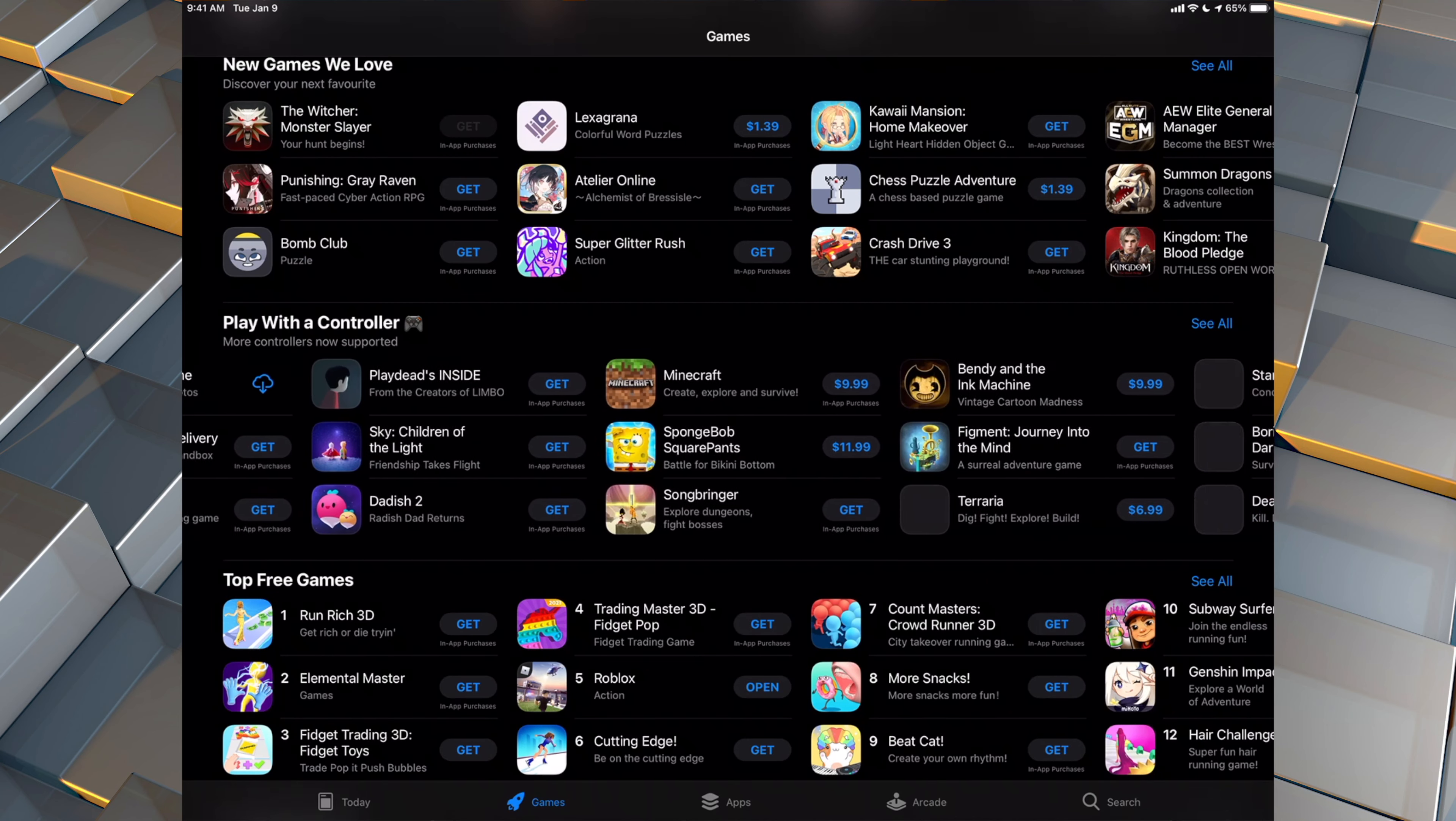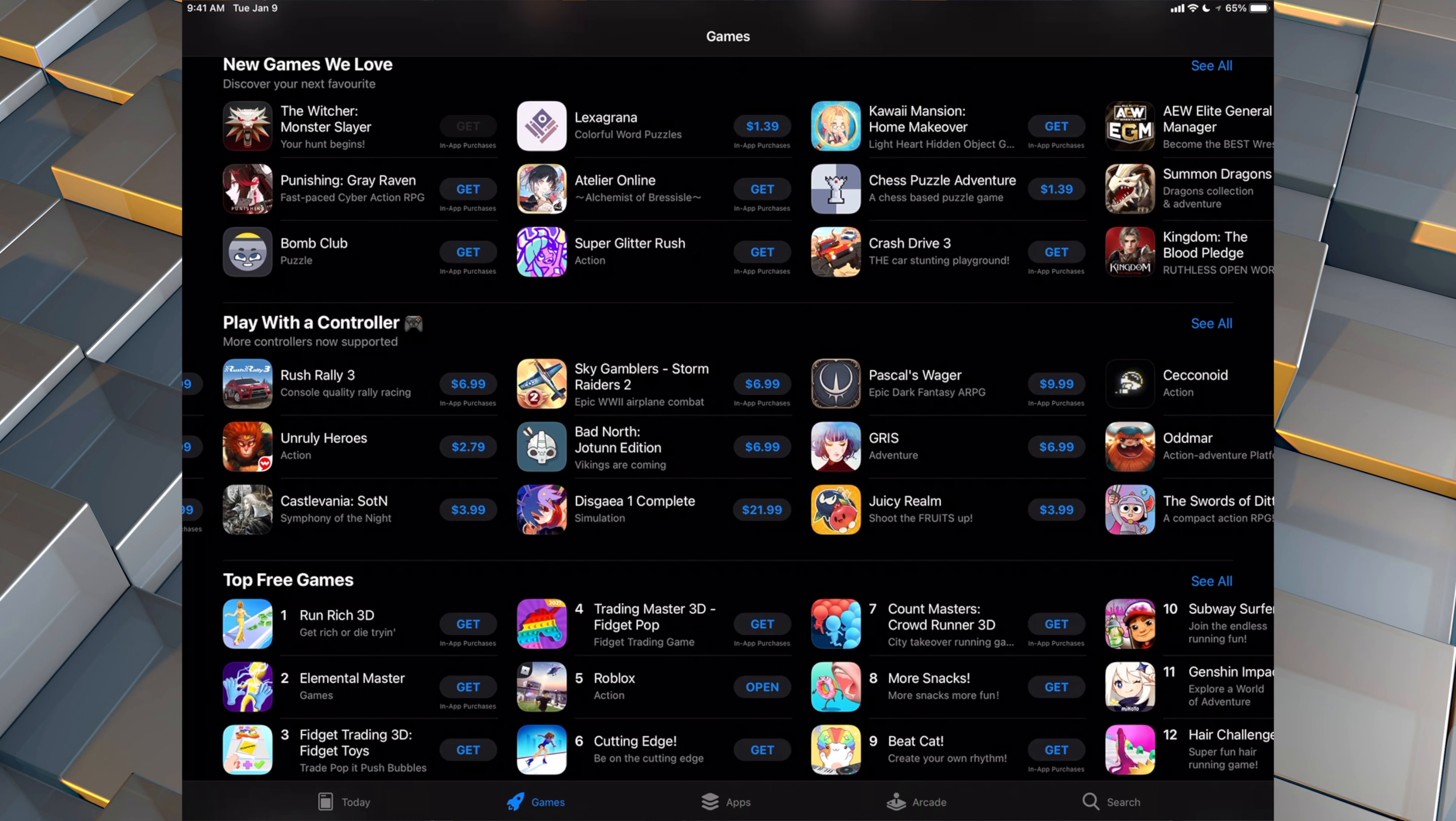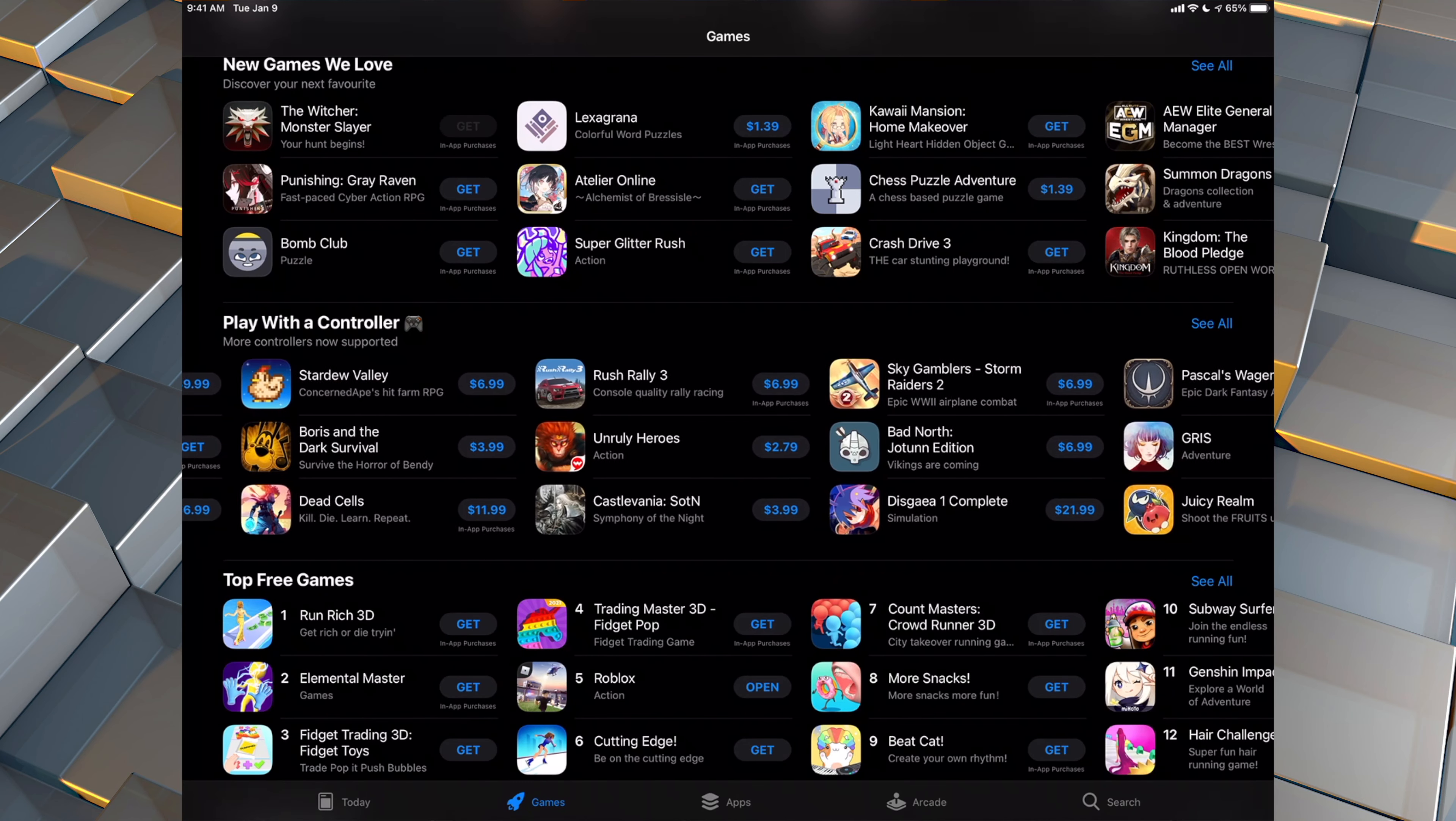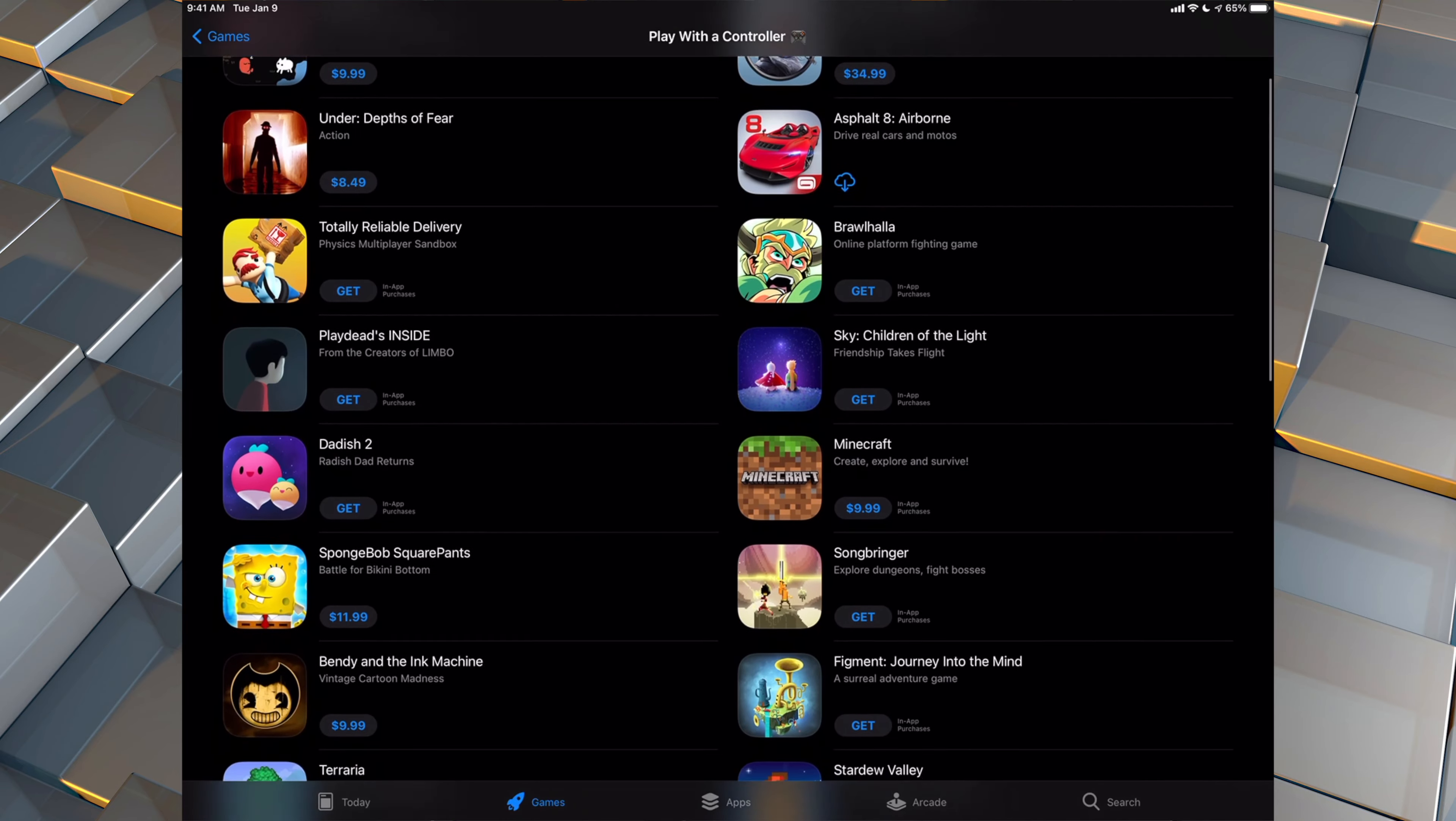So that means these games right here in this section are the ones that were made, thought about, or optimized for a controller. We can just tap on see all. We're going to take a look at all of them,